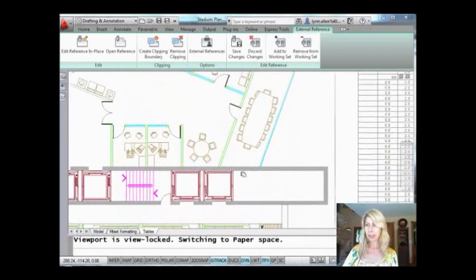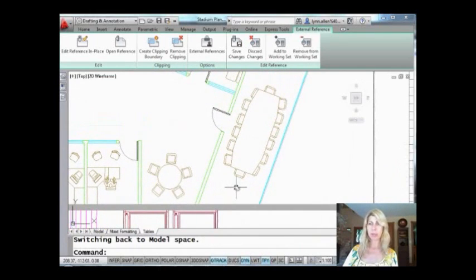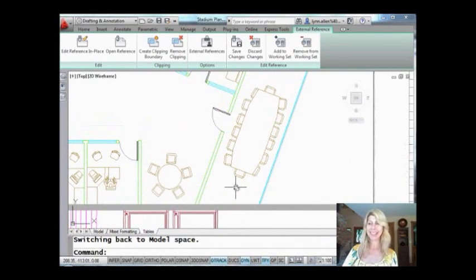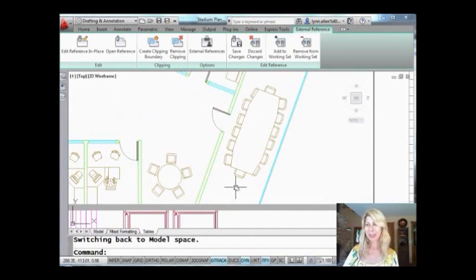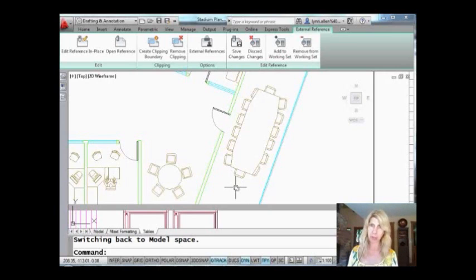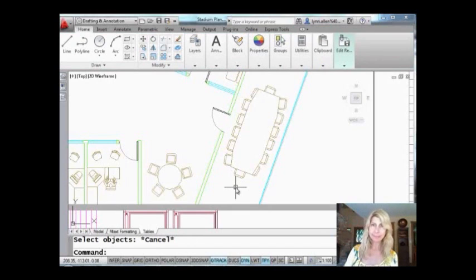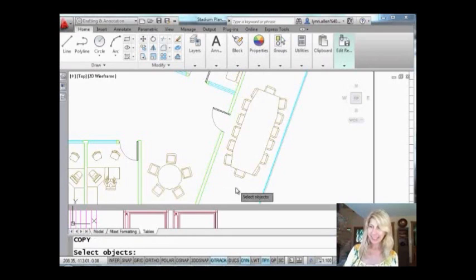I'm going to zoom in on this and you'll see I love this conference table. This is a great conference table. I want to use it all over my drawing. I don't want to draw it again from scratch. I don't want to use Design Center to go get it. I just want to really quickly be able to grab these objects and use them inside of my drawing without messing up the XREF.